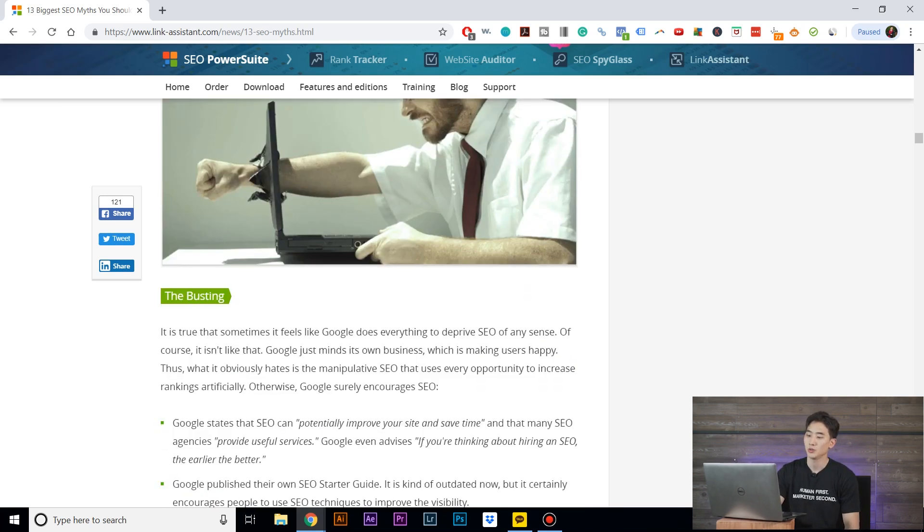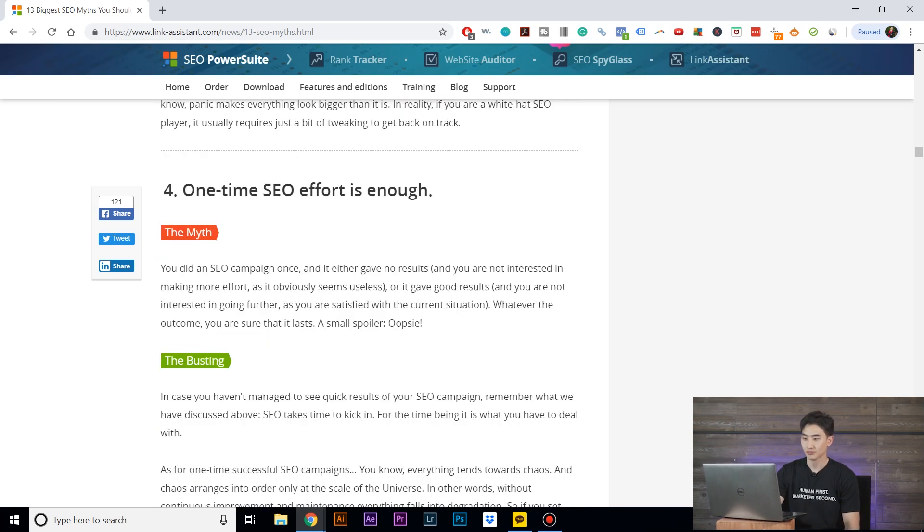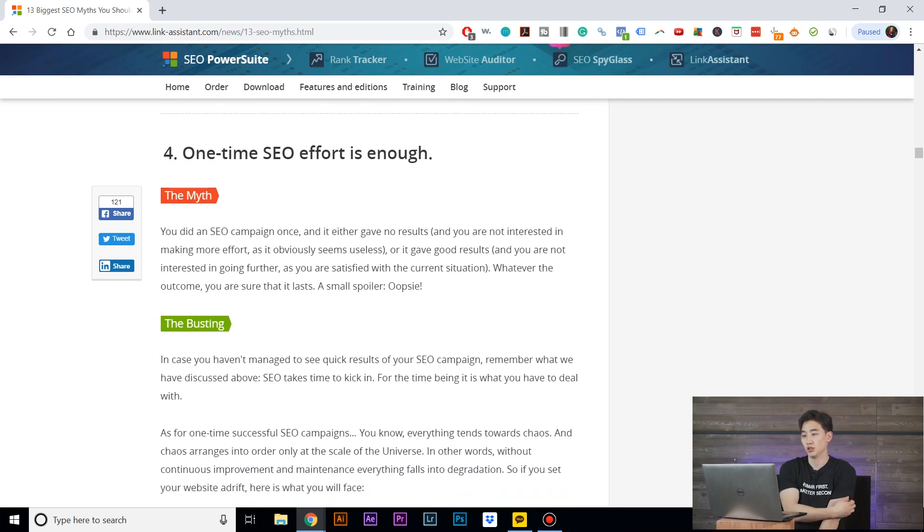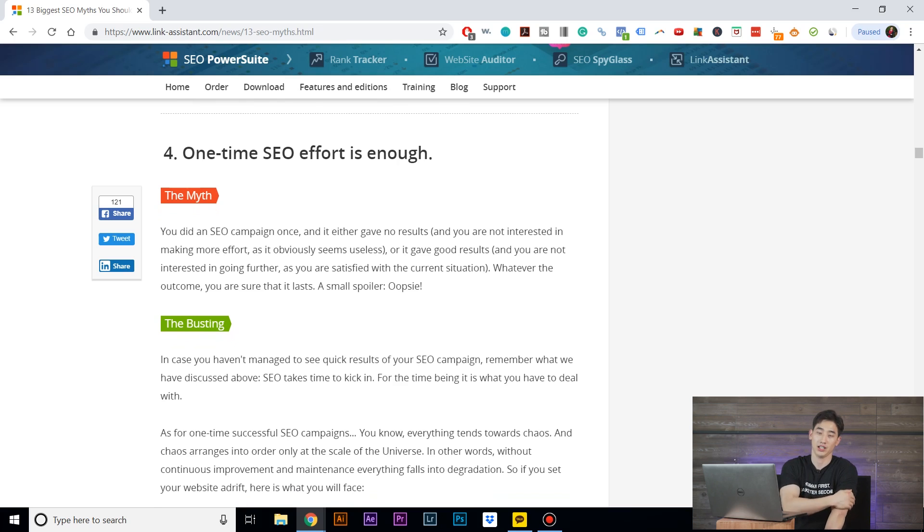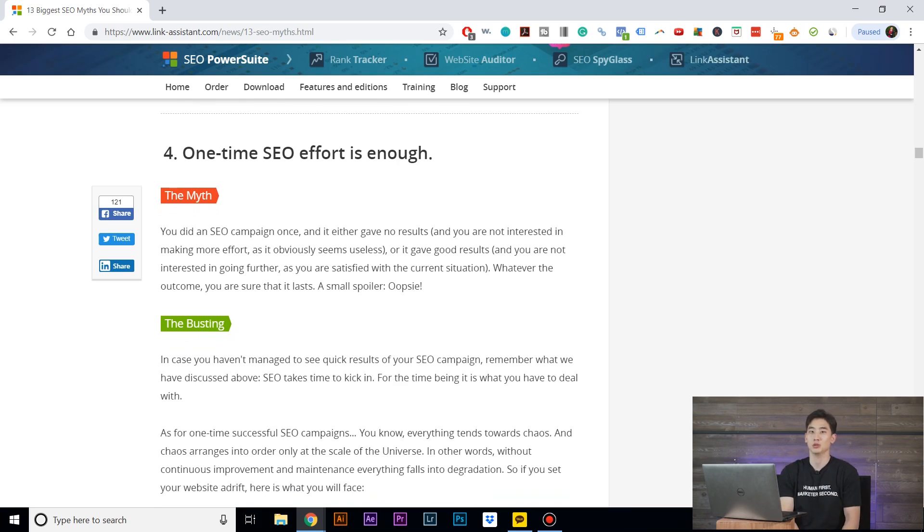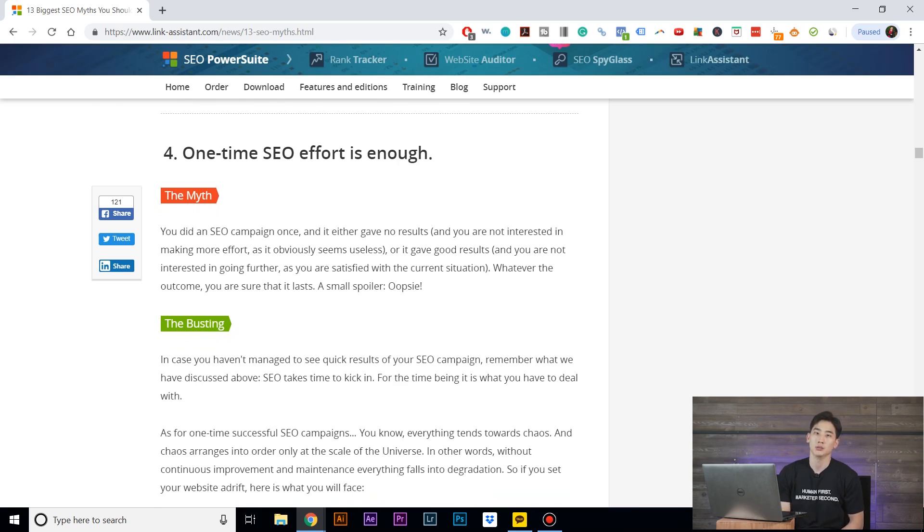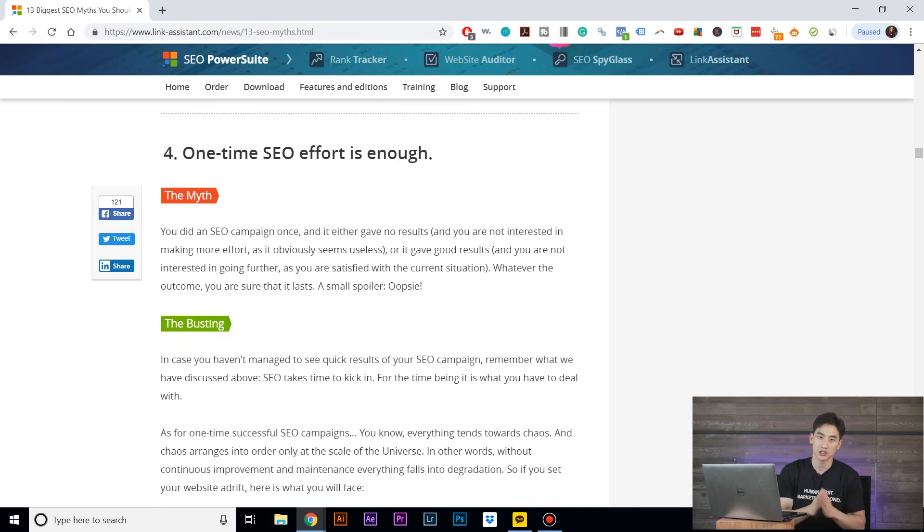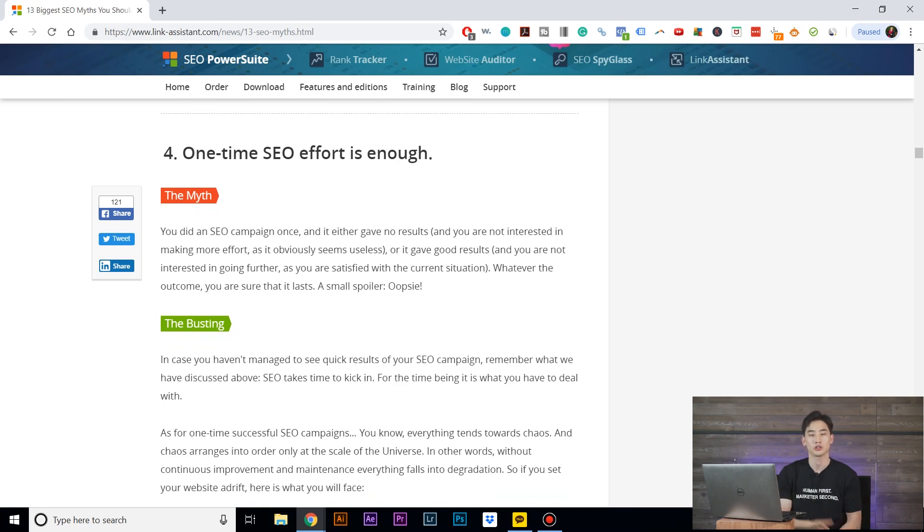One-time SEO effort is enough. So this is kind of like trying to do the Fiverr gig and expecting something to happen overnight. SEO again takes a bit of time. It's not something that happens overnight anyways, and so you do need a significant amount of time depending on what you're trying to rank for.